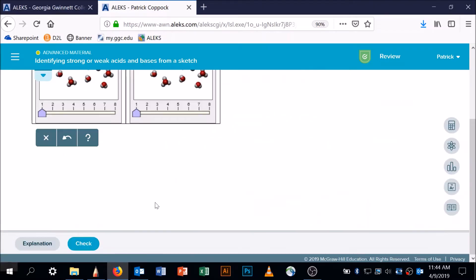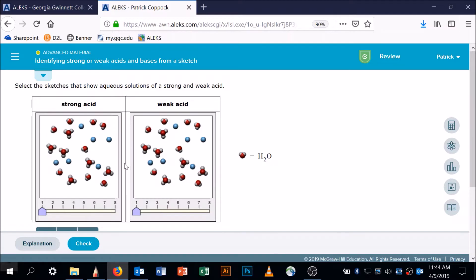With those definitions in mind, let's identify this as a strong acid. The strong acid had a blue sphere with a little white ball on it, but it all breaks apart. Sure enough, we don't have any blue spheres with a white sphere on them. Let's count: one, two, three, four, five, six blue spheres — and there must be six water molecules with an extra hydrogen on them. One, two, three, four, five, six — that's my strong acid.